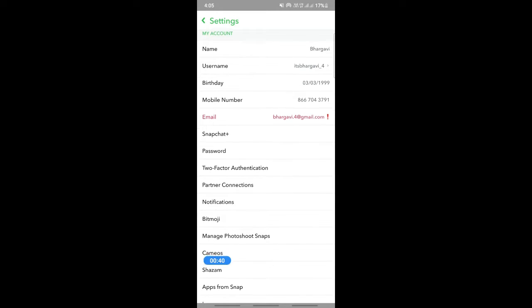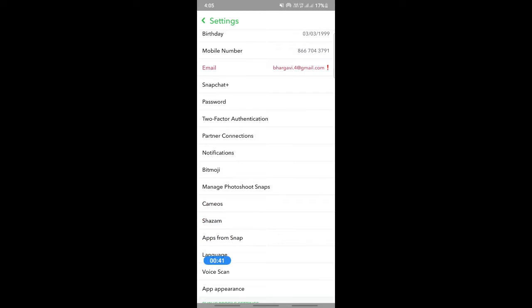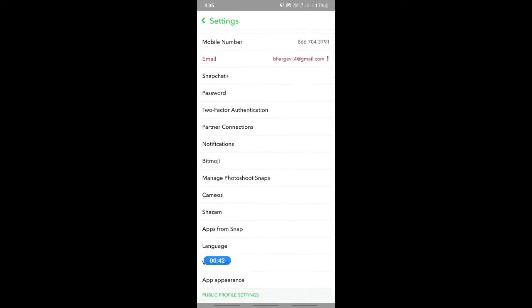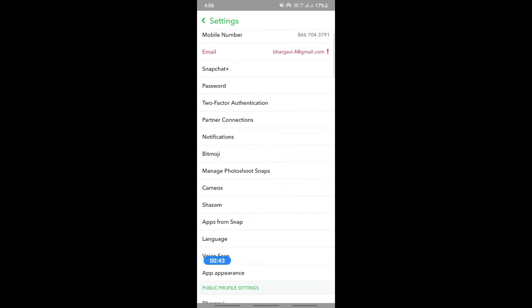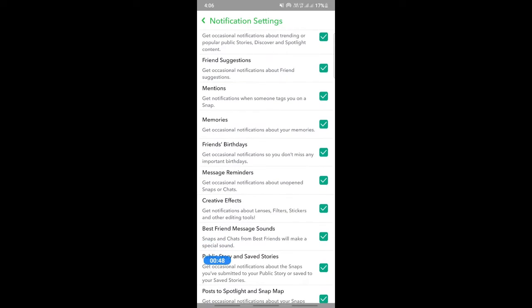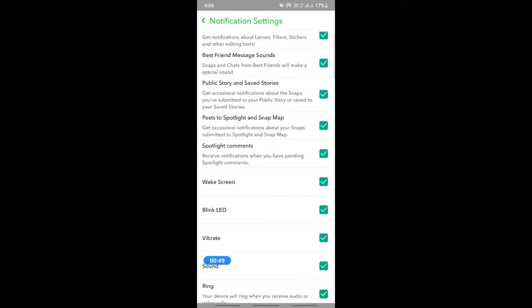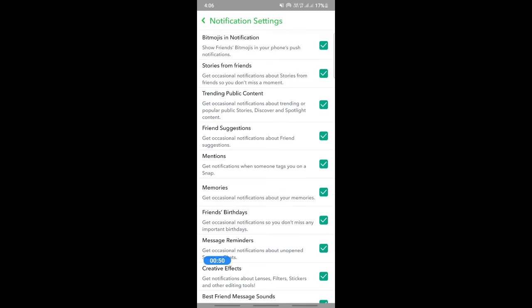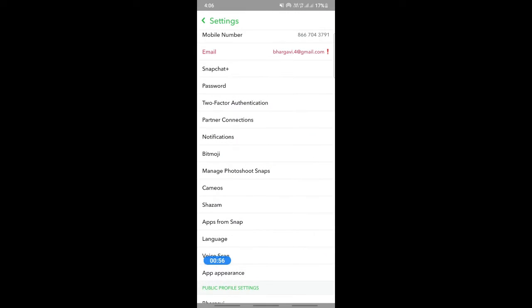If you scroll down and go to notifications option here, you can untick all these notifications. So if you untick this, then you won't get these notifications, so even on your Gmail you won't get those notifications. So that's one way you can try to avoid.